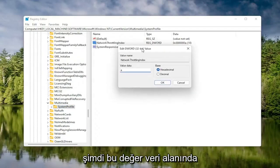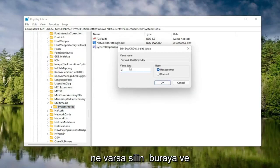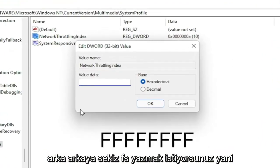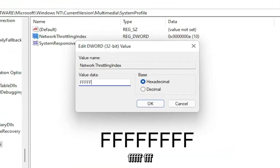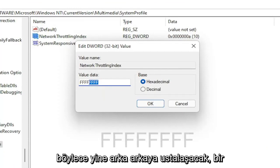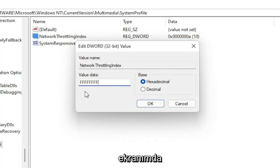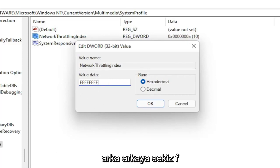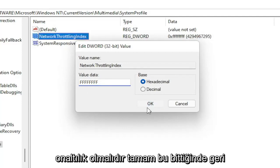In the Value Data field, delete whatever is there and type 8 F's in a row — F, F, F, F, F, F, F, F — so 8 total. Make sure you have exactly 8 F's as shown on screen. The Base should be set to Hexadecimal. Select OK. Once that's done, go back and collapse these file folders.